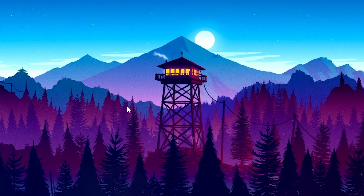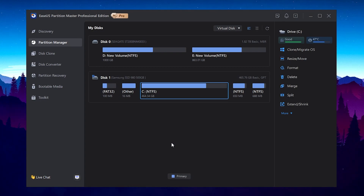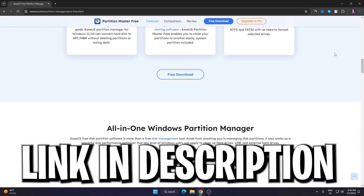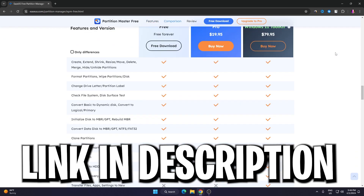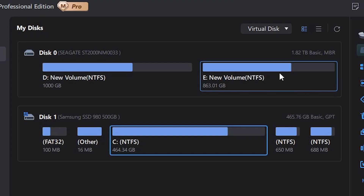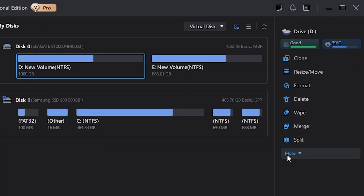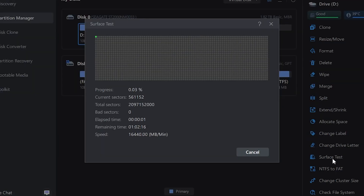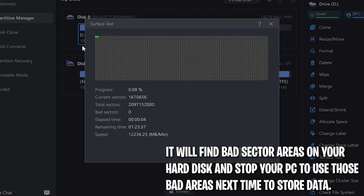Next, download EaseUS Partition Manager — the link is in the description. This is one of the best tools for optimizing your disk and fixing bad sectors on your hard drive. Select your disk drive, go to the Show Mode option, and find the Surface Test option. Click on it and it will start scanning your disk to find bad sectors on your hard drive.